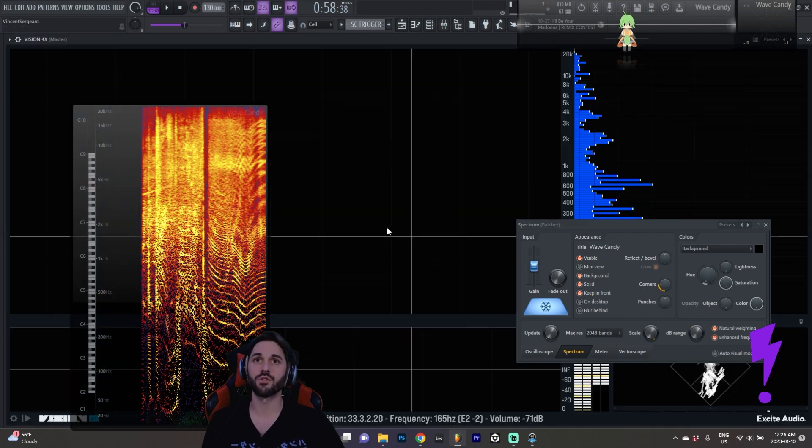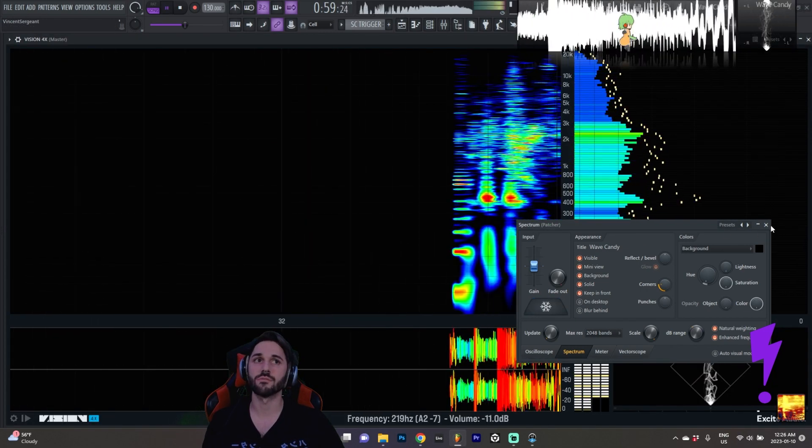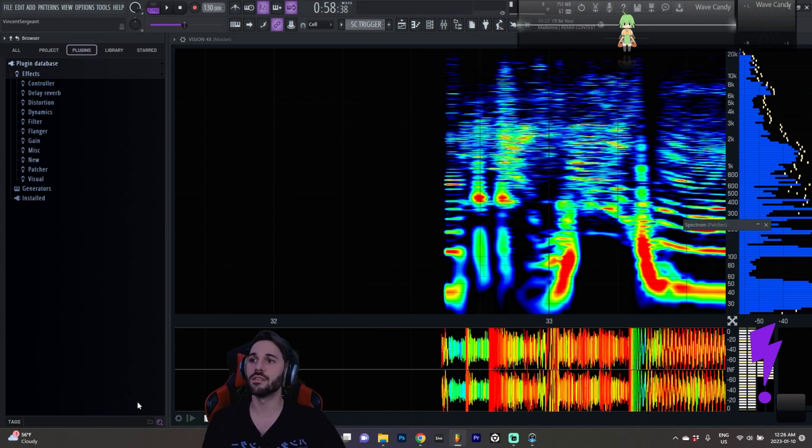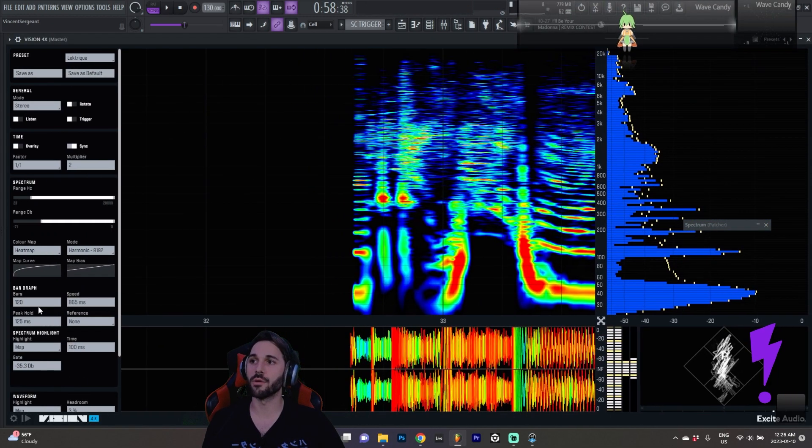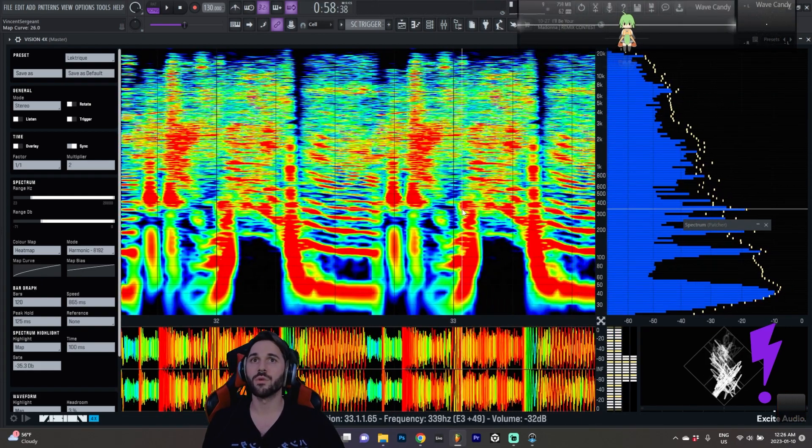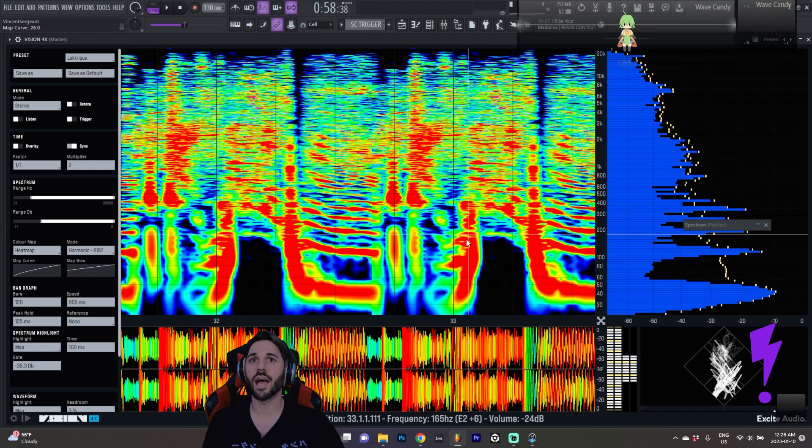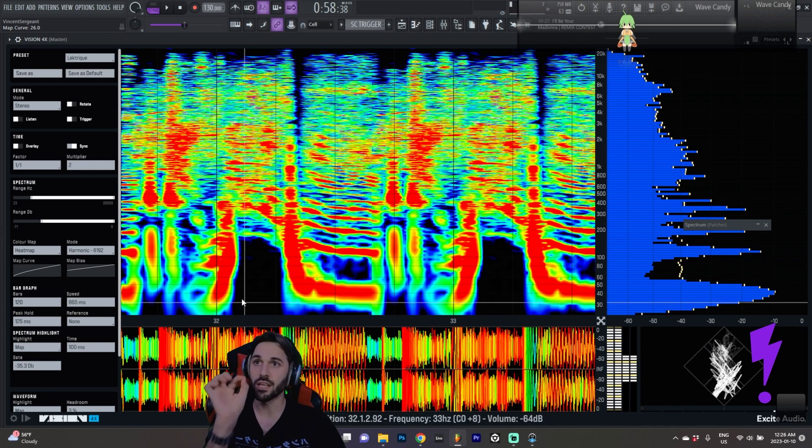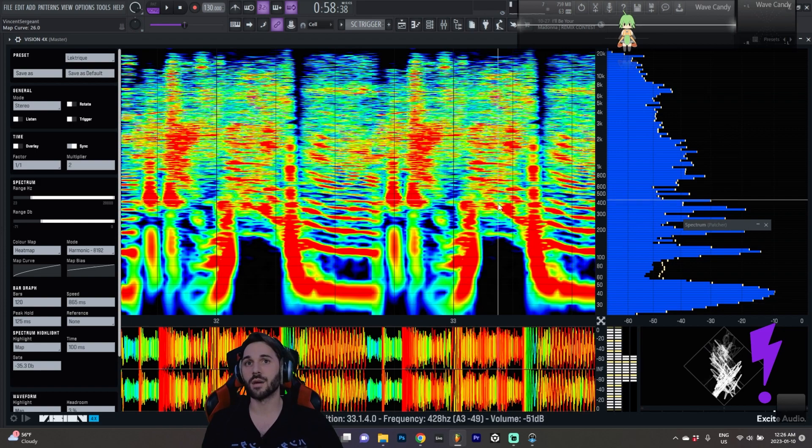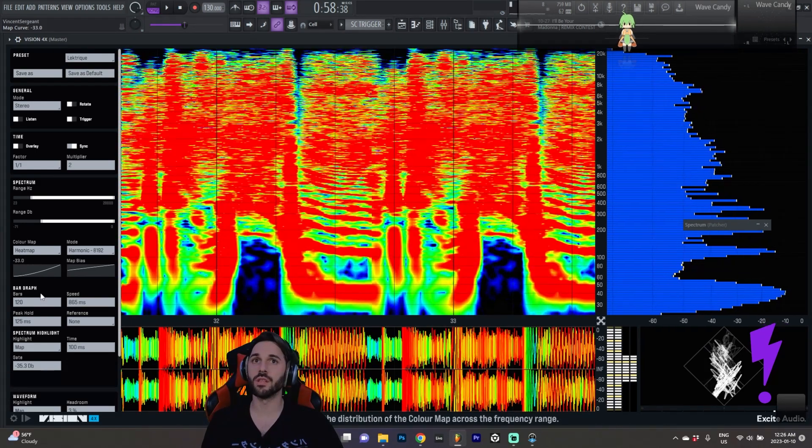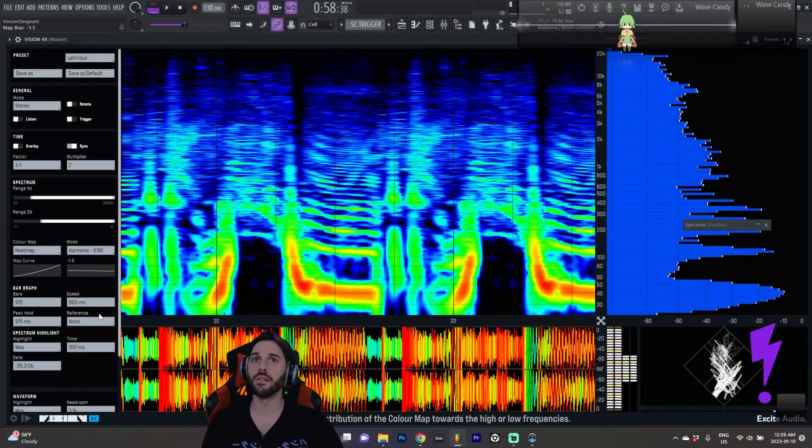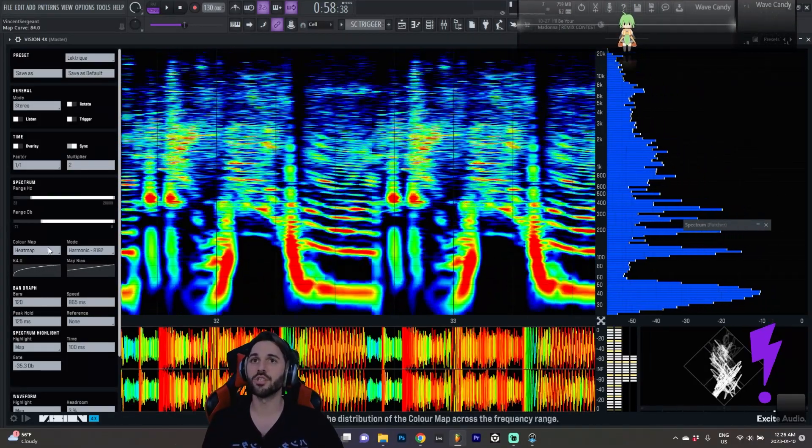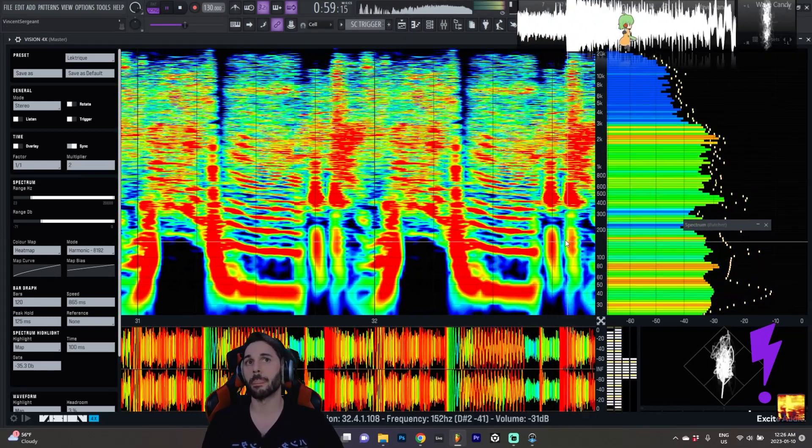If you try to get that same information from Vision, it's just not nearly as clear. Even if I tweak the parameters, we get a lot more. Like we can tell, you know, something is happening here, but it's just very blobby. It's not nearly as refined as I was hoping it would be. So that's, I'd say, the main difference between these plugins, just the ability to really get the detailed information from what's going on spectrally.